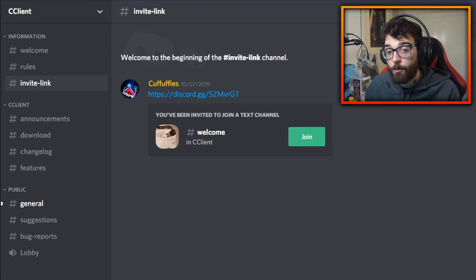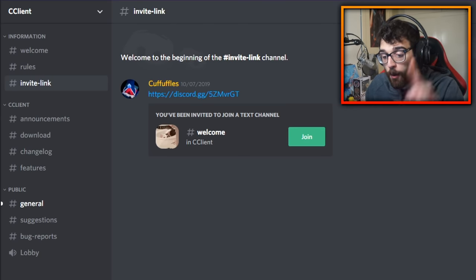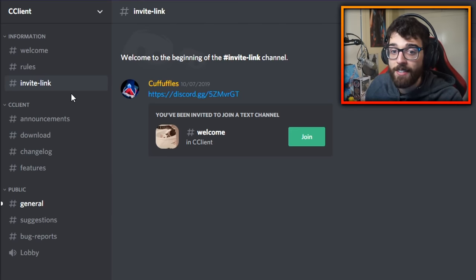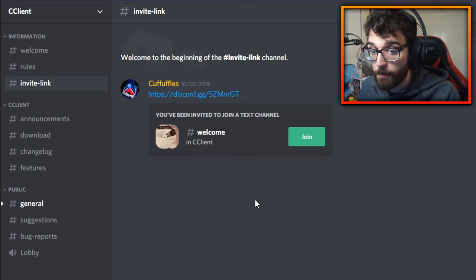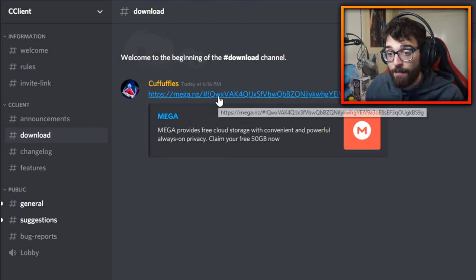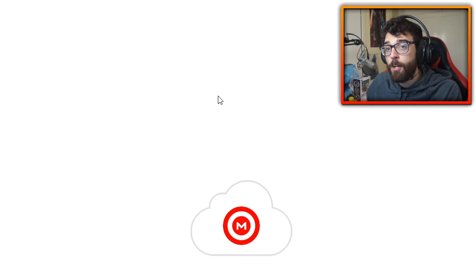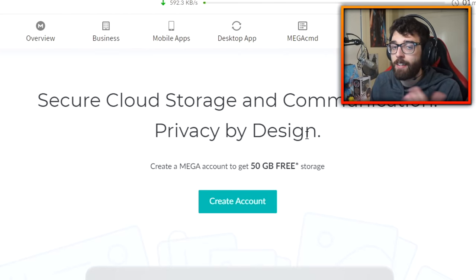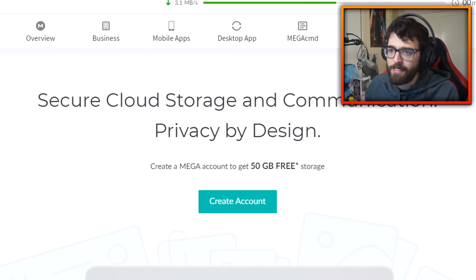The next client is C client — the one everybody has been asking me about, and the one I personally use when playing Krunker through an application on my computer. To get it, use the Discord invite link in the description below — there's nothing to Google. Go to the download section and click the download link, which is updated for each new version. There's also a built-in updater for smaller patches. It's about 44 megabytes, similar in size to MTZ.